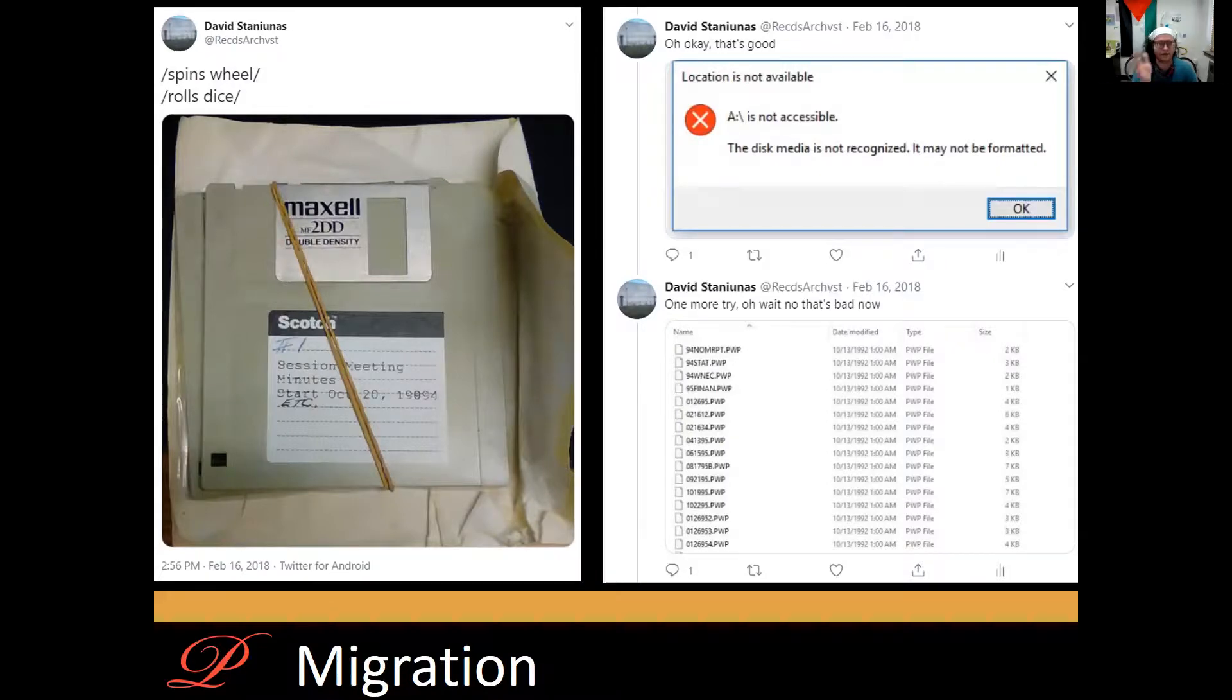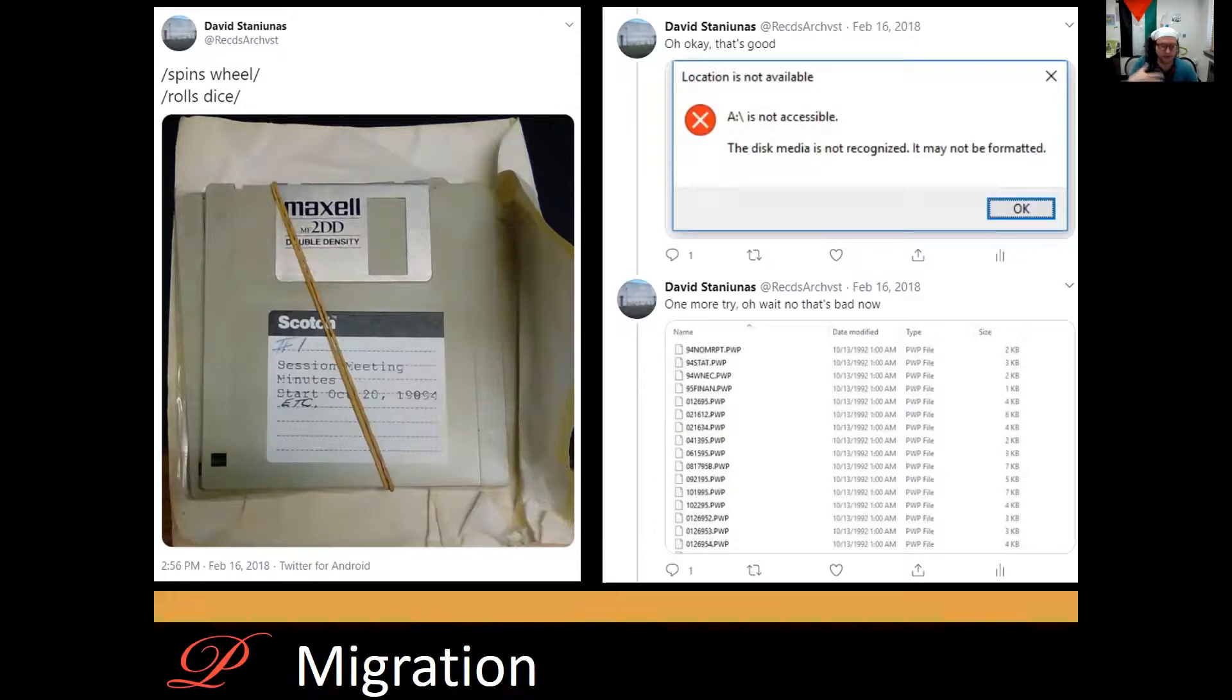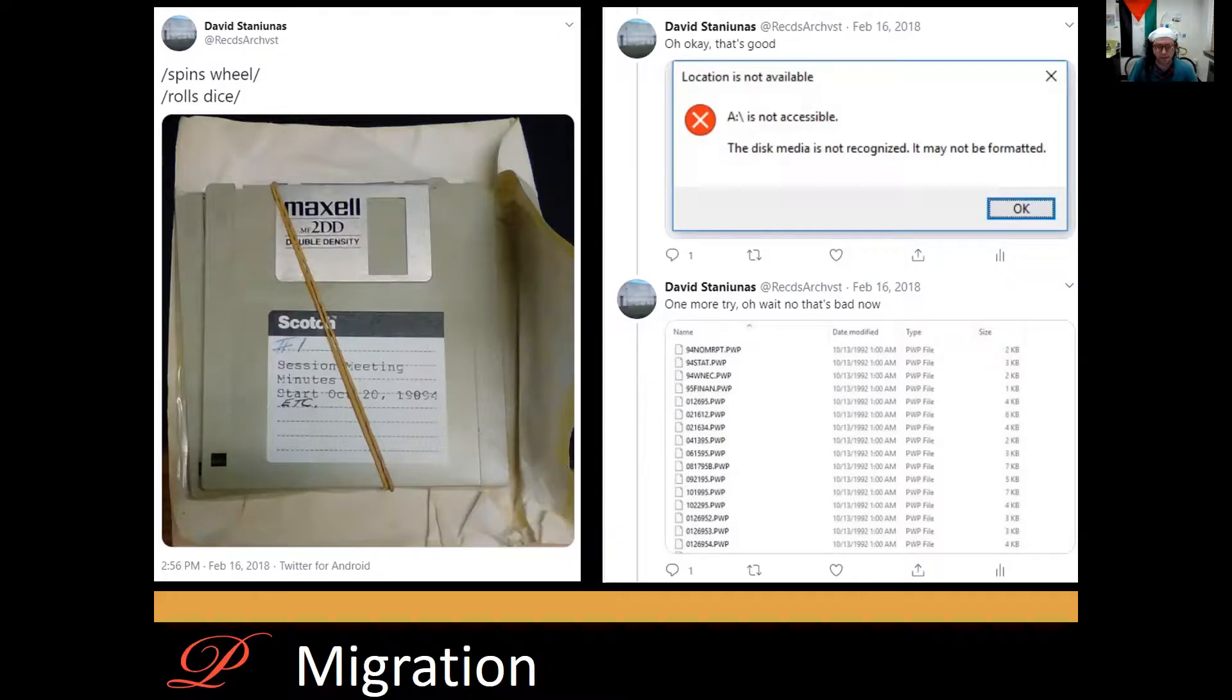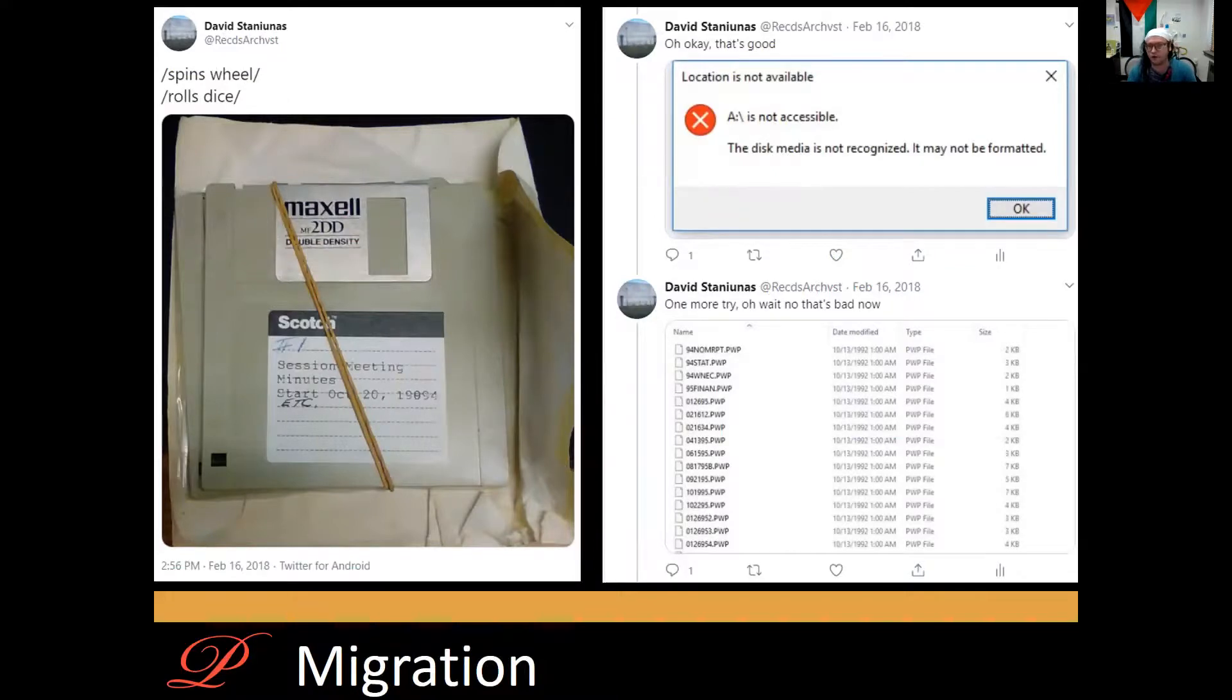Here, what we have is a momentary carrier failure. Sometimes when you read a disk off of a portable USB floppy drive, it's touch and go. We also have format obsolescence. PWP is a proprietary format made by a program called PhotoWorks.